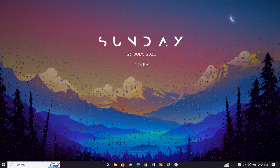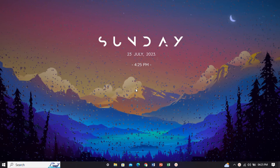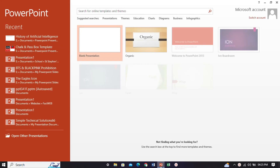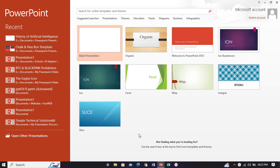Now let's open MS PowerPoint. This process works with most versions of PowerPoint, so if you are using the latest one it will be the best, but I am using PowerPoint 2013 version. Now you have to choose your own presentation that you want to convert into video.